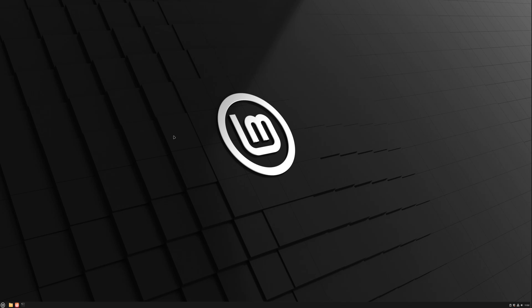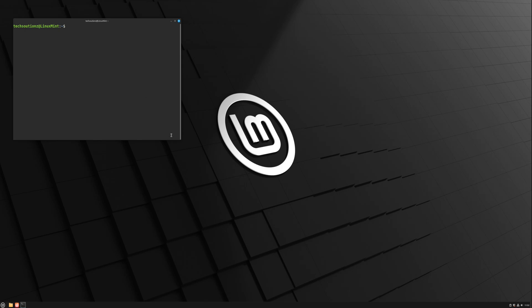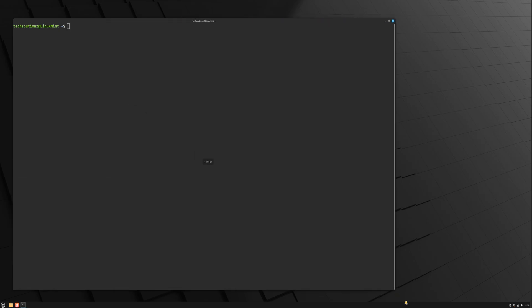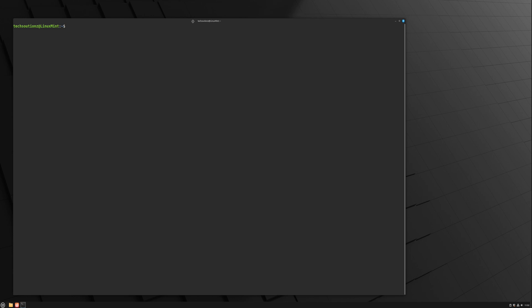For those who are new, Linux Mint is one of the most popular and user-friendly Linux distributions, known for its speed, stability, and ease of use, especially for people coming from Windows. Now let's get started.